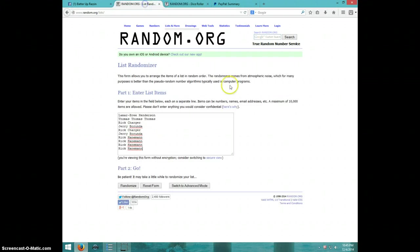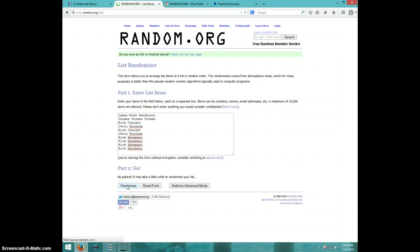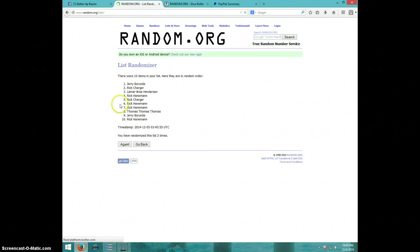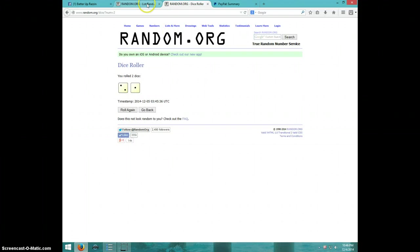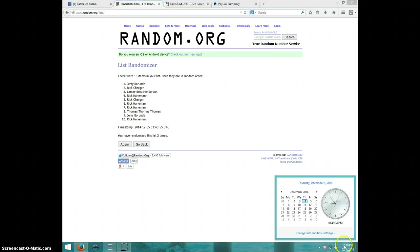Going three times. It's 1045. Good luck. One. Two. Jerry on top. Rick Hanneman on bottom. Dice roll was a three. It is 1046.